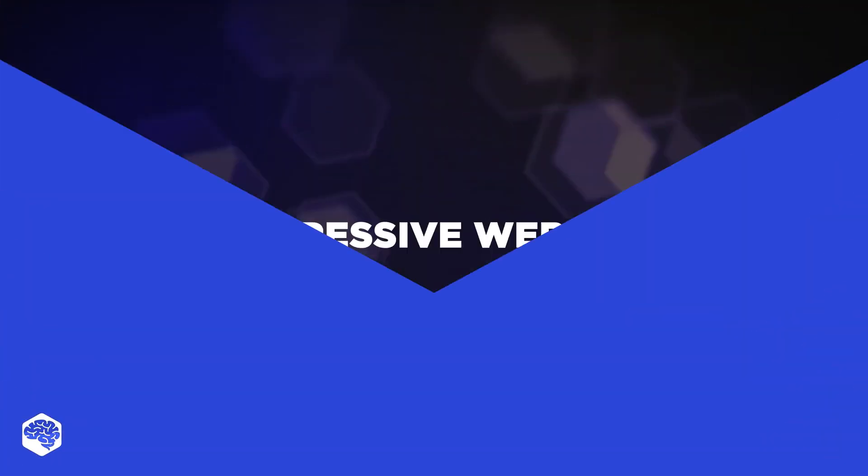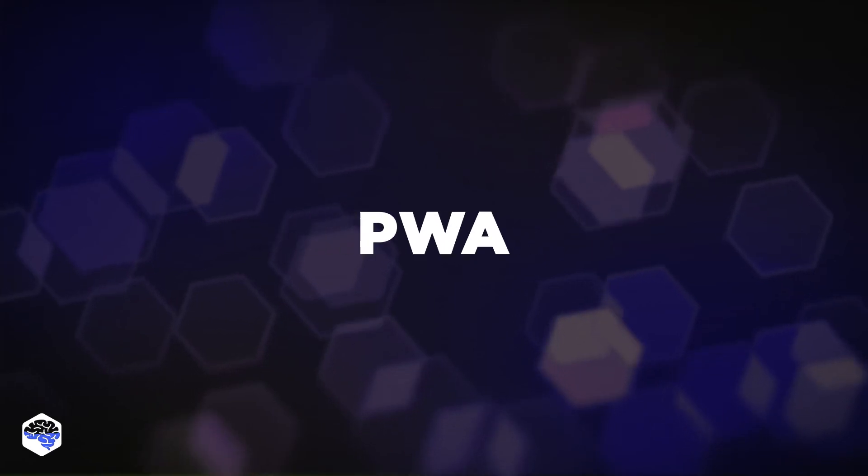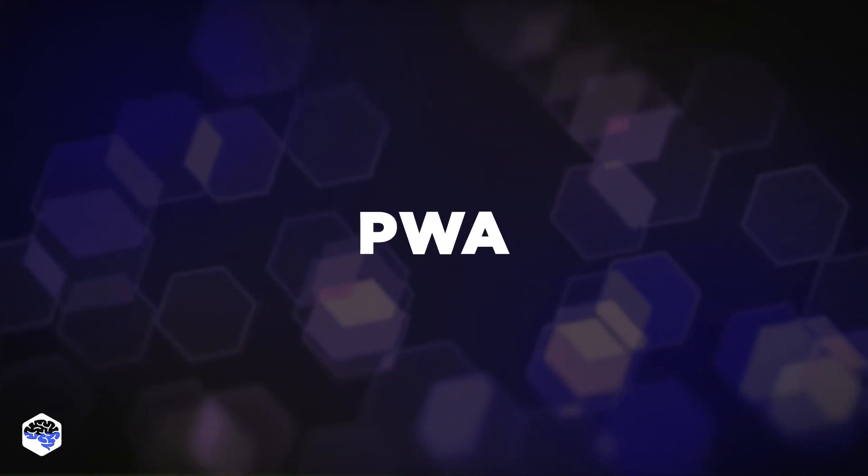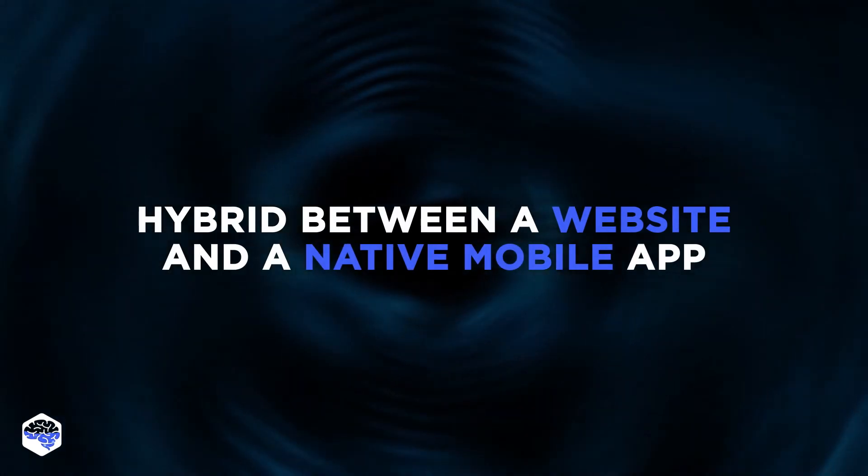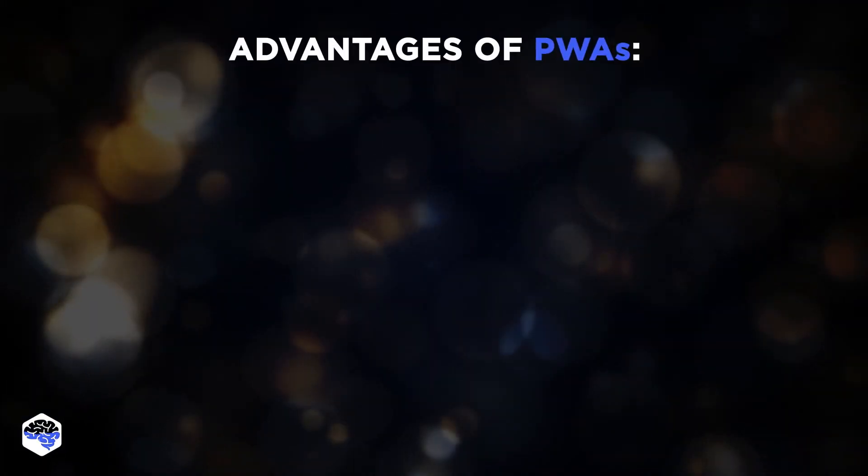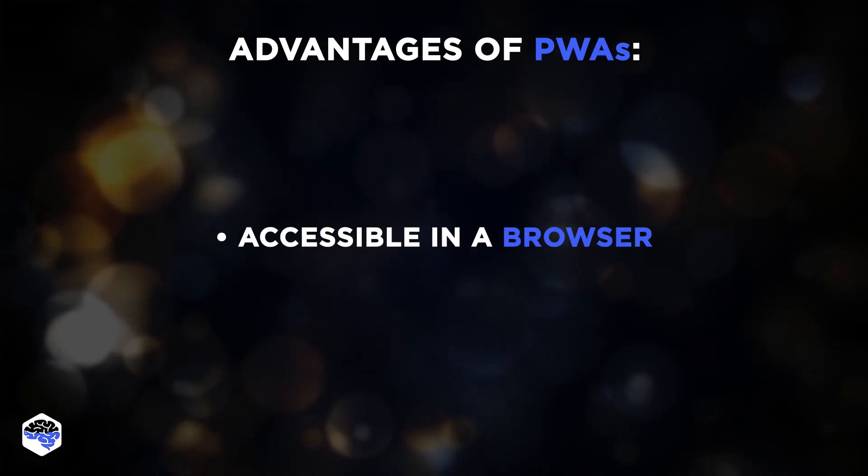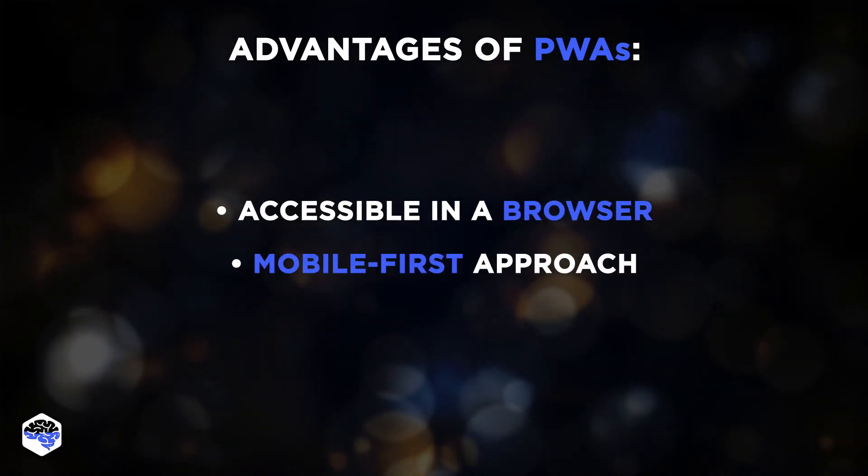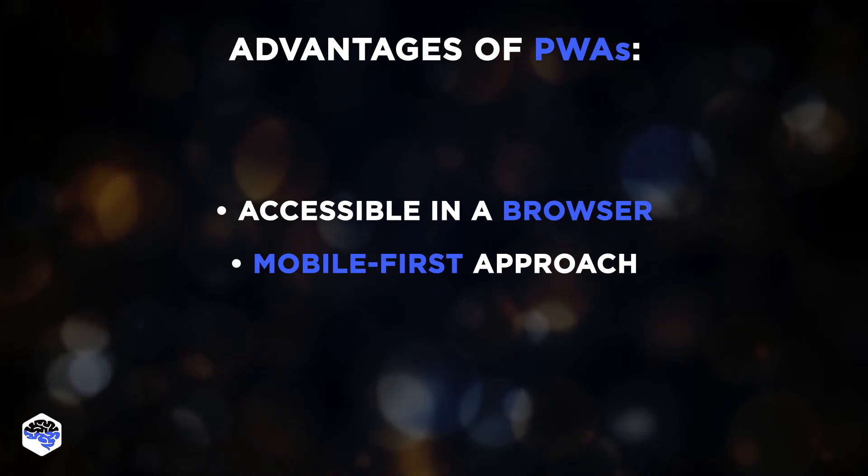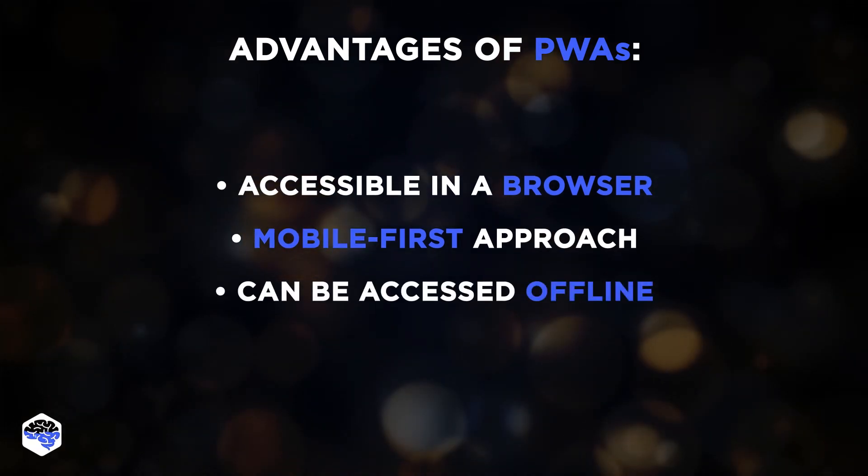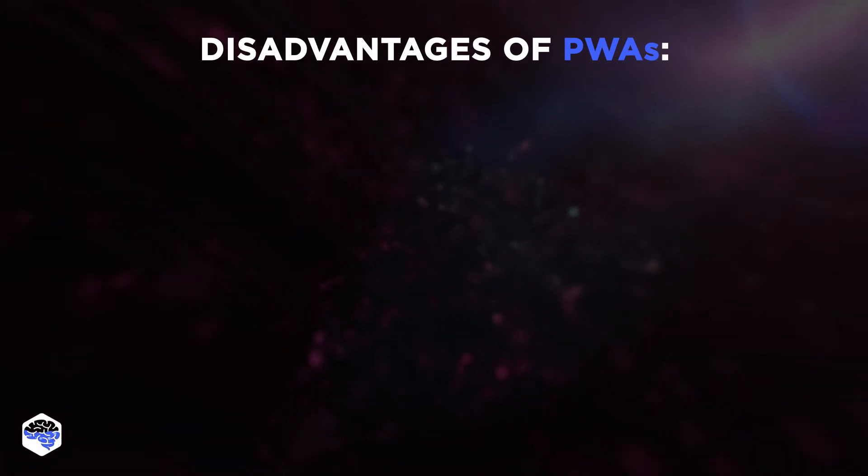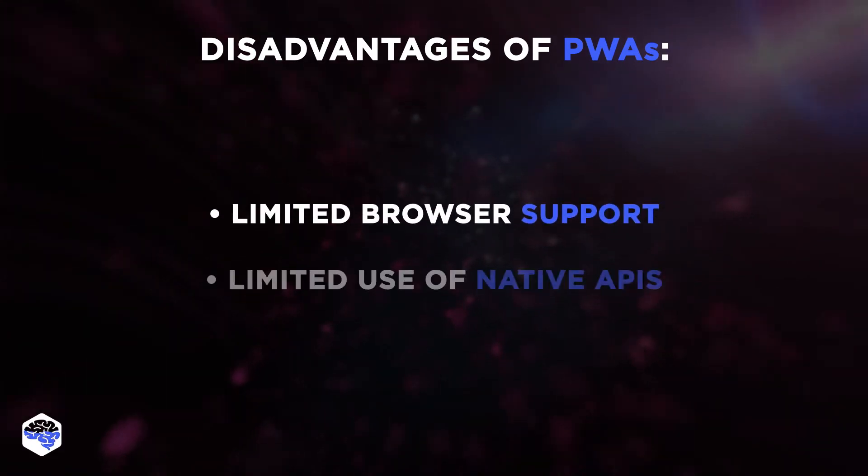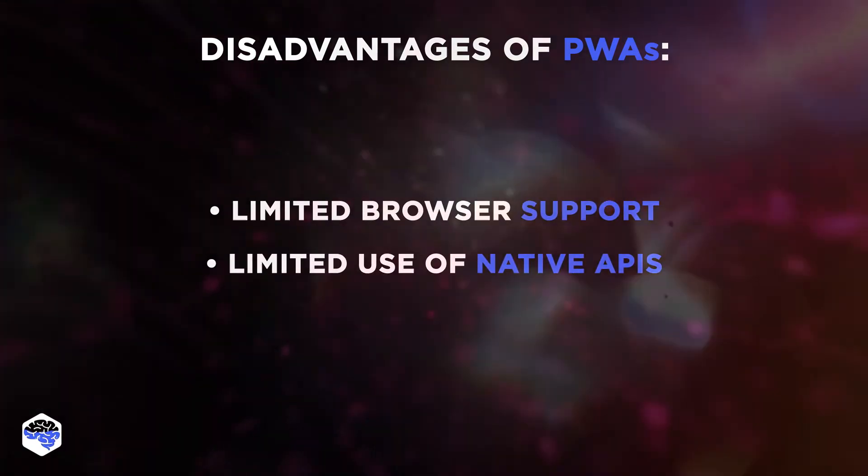Let's take a look at strategies that web developers can choose to implement the client side of web development. The first option is progressive web apps. This is an approach to web app development where a page is essentially a hybrid between a website and a native mobile app. Advantages of PWAs? They are accessible in a browser, mobile, as PWAs are developed with a mobile-first approach, and PWA can be accessed offline. Their disadvantages include limited browser support and limited use of native APIs.